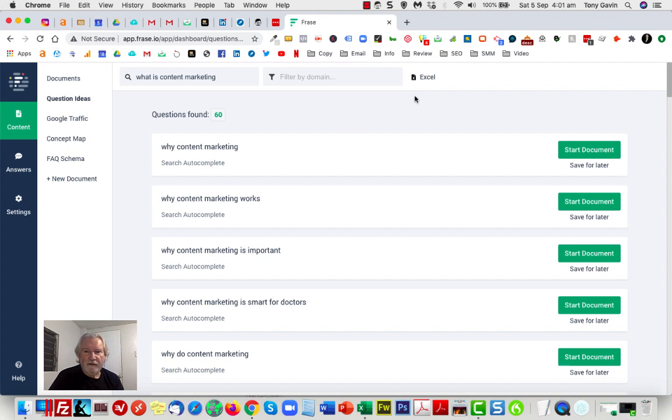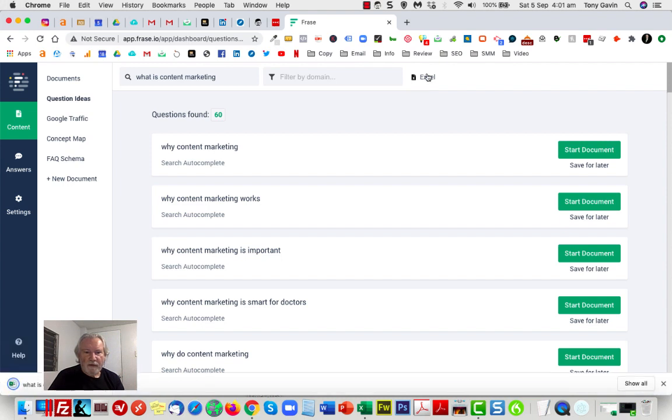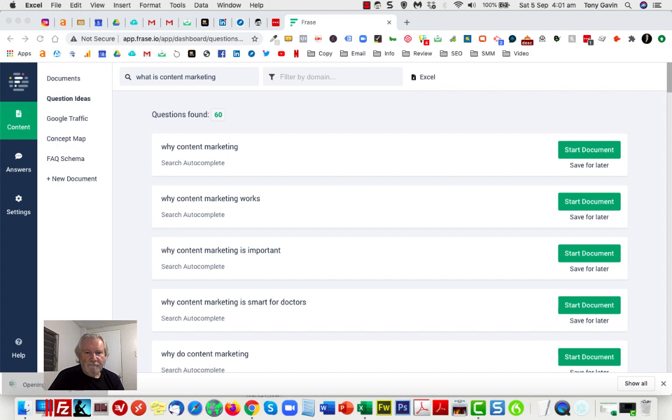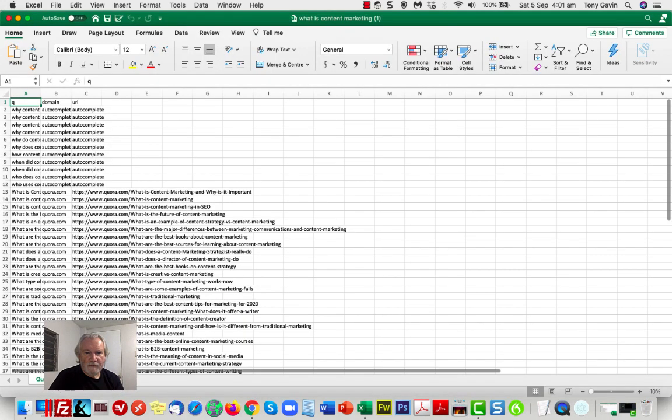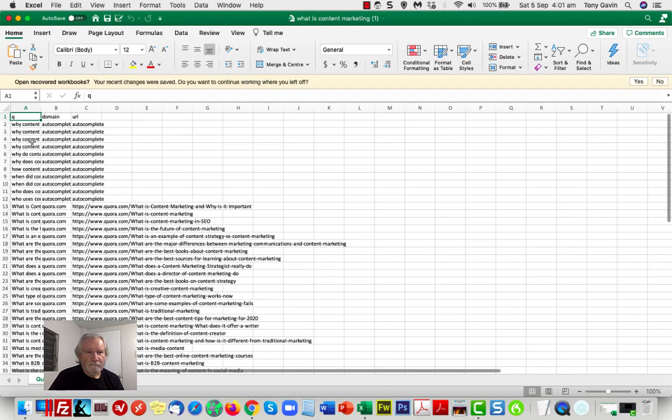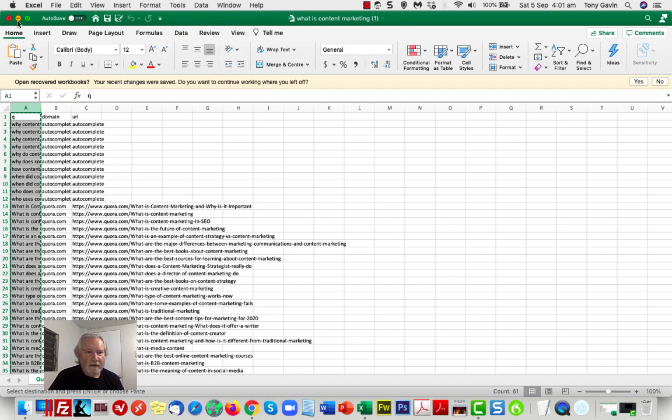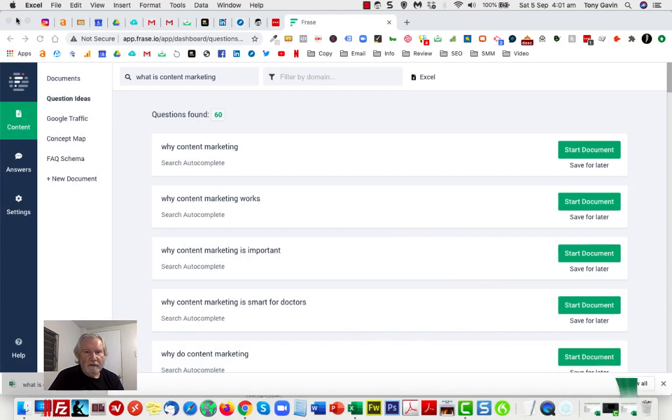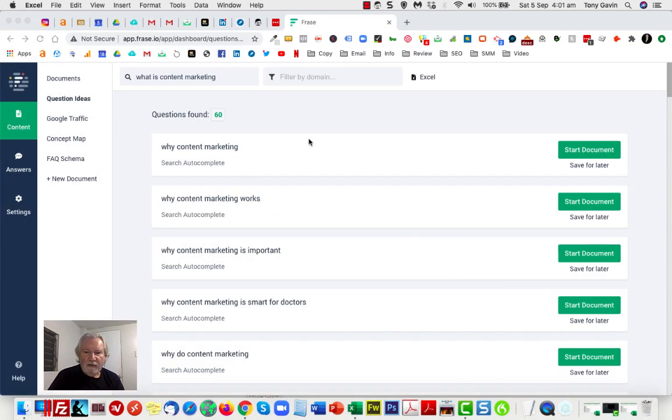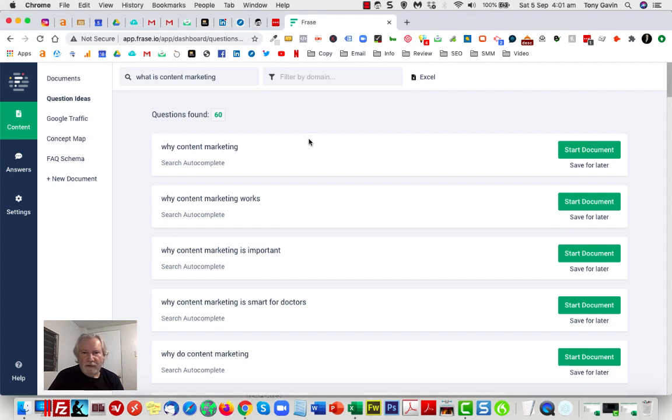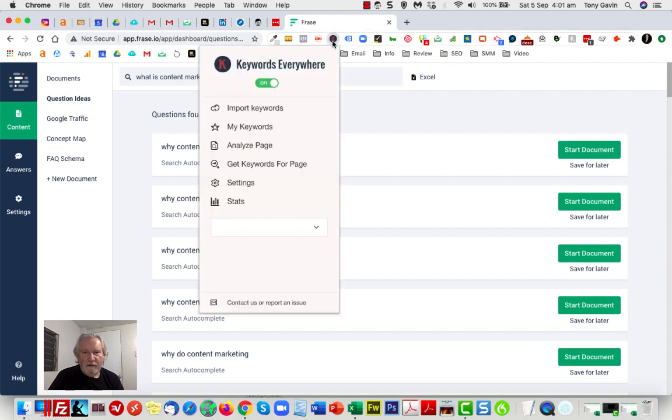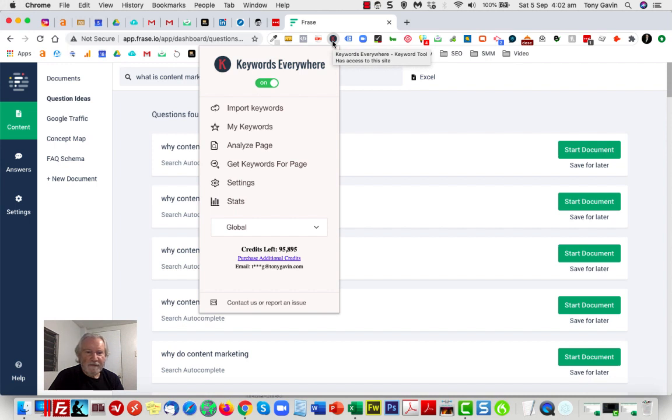So I'll click on Excel. It's just downloaded the file, which I'll now open. Only interested in keywords, so I'm going to copy those. At the moment, unfortunately, Phrase doesn't have an inbuilt keyword research tool. That's not a problem—there's many good keyword research tools on the market. My personal favorite for browser use is just Keywords Everywhere. It's a browser-based extension.